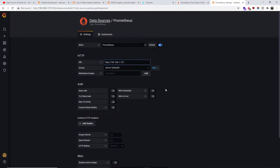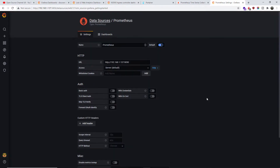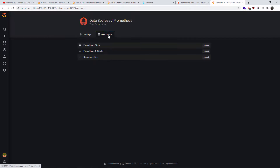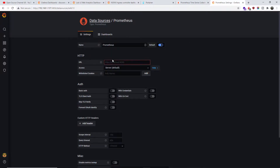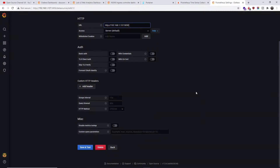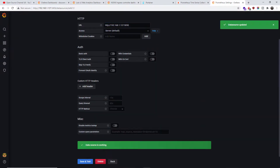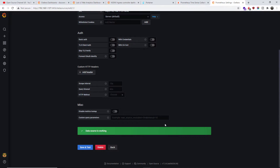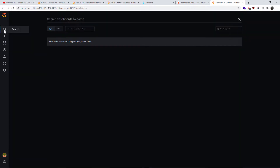We're going to select the port. I usually leave the access mode as 'Server (default)'. I'll paste the URL with port 1990 and click 'Save & Test' — and as you can see it works perfectly well. The data source is working. Let's go back to search — there are no dashboards yet, so let's add the first one.